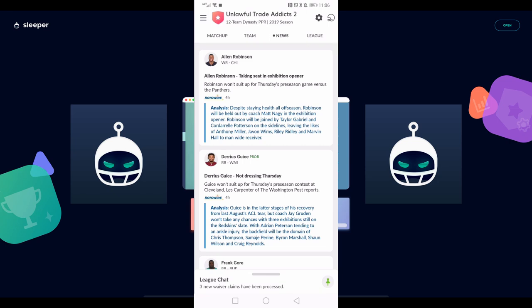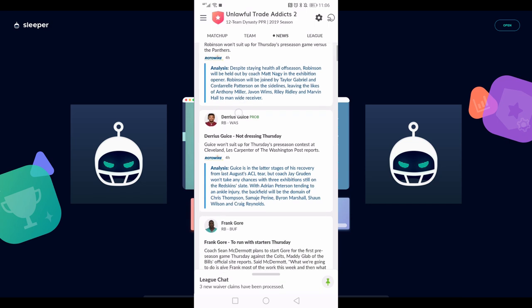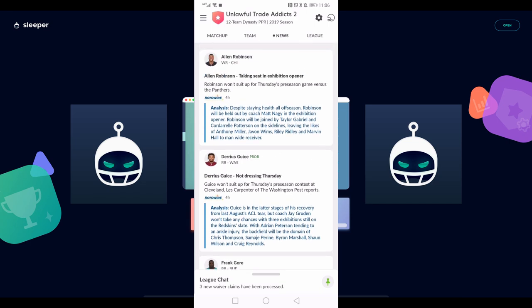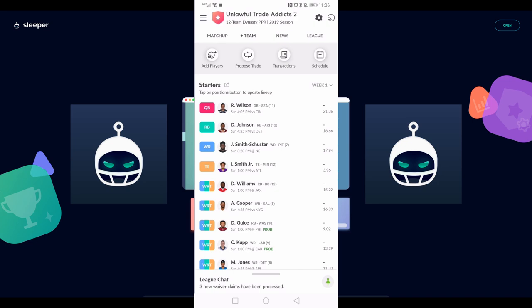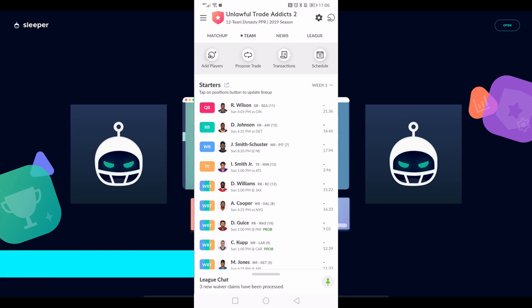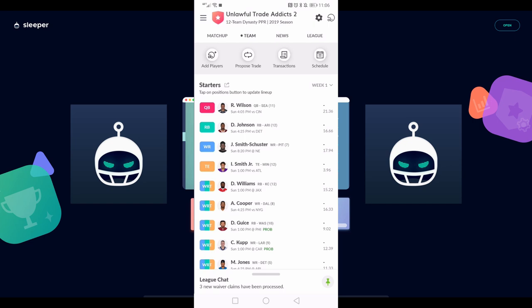It's pretty cool - it's going to tailor it to your team. On this team I have Alan Robinson and Darius Geis, so as you can see, it's tailoring the information to my specific team. If you're in a bunch of different leagues, this will change from league to league depending on the players that you have. That's really cool. And lastly, we have this team tab, and this is where we're going to transition into setting your lineup, as well as accessing waivers and trades.